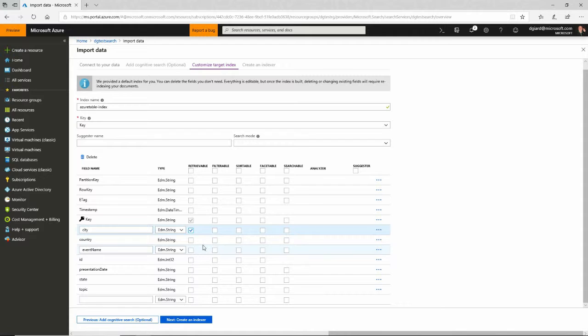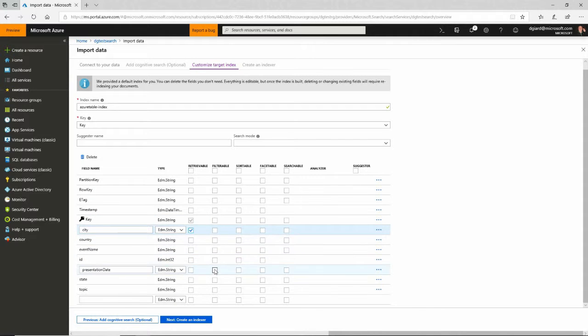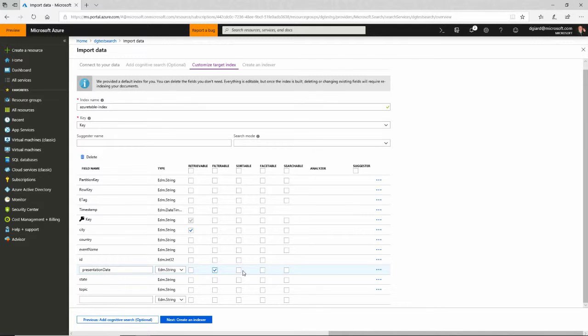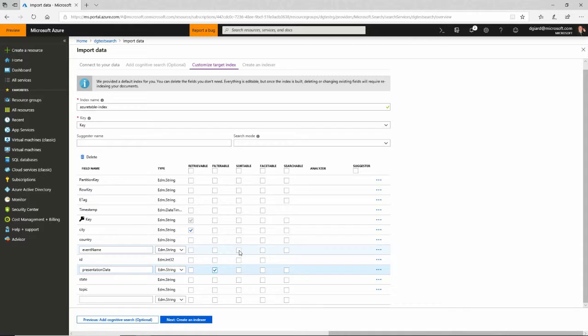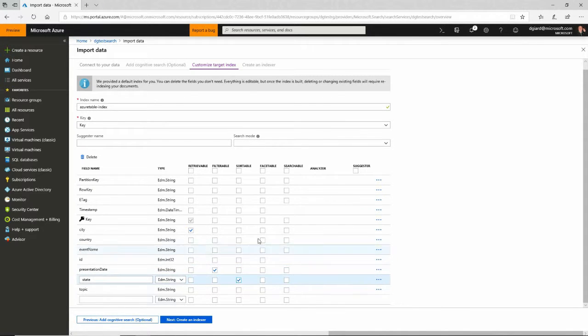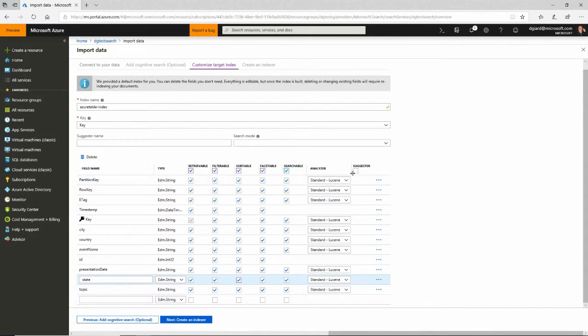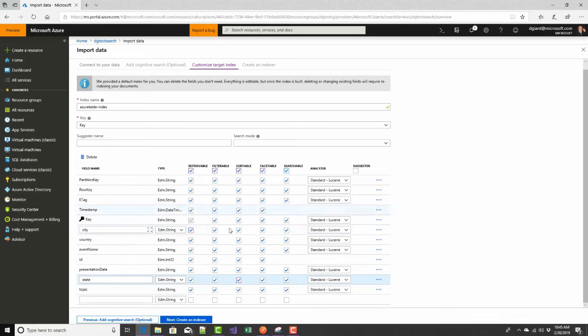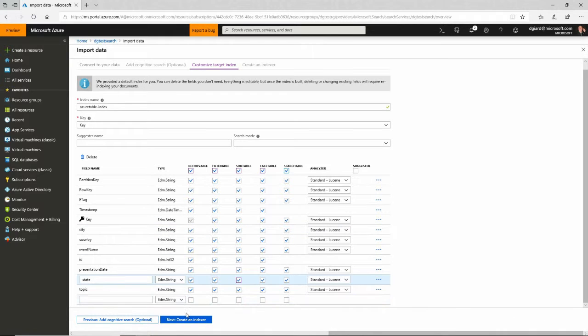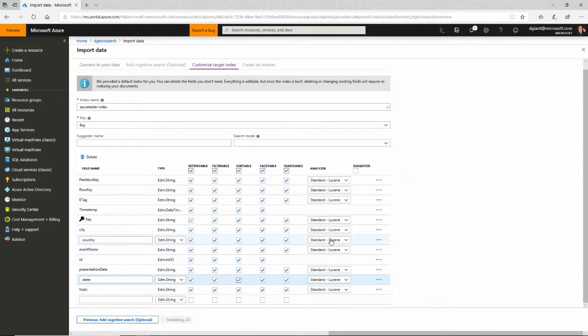Do I want to be filterable? Do I want to be able to filter on presentation dates? Show me everything on this date or everything between these two dates? Do I want to be able to sort on something? Do I want to be able to sort, for example, on the state? And so I can check these individually or I can click the top and make everything like this here. And then I will say create an indexer.